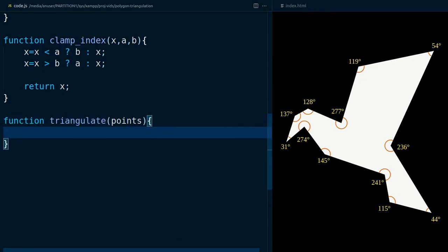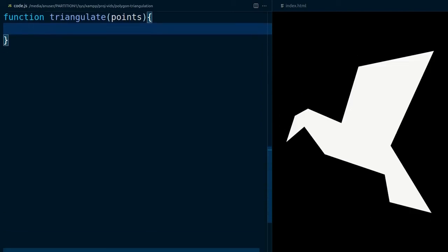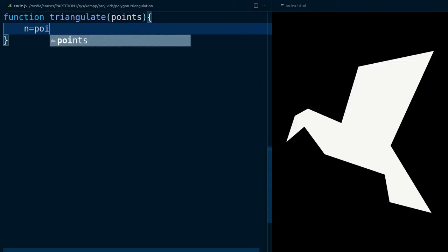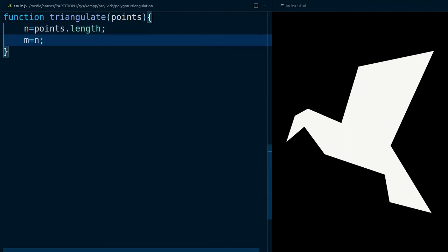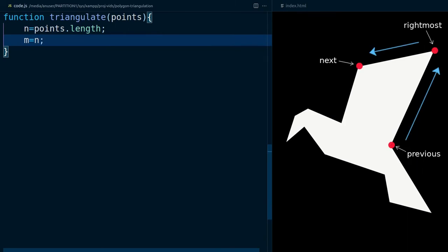Create a variable with the number of points and a copy of it. Next, compute the orientation of the polygon. To do so, find the rightmost vertex point, and get the orientation of the triangle formed by the previous point of the rightmost point, the rightmost point, and the next point of the rightmost point, in that order.